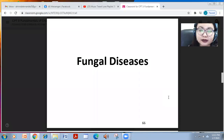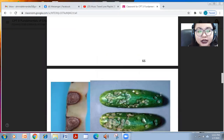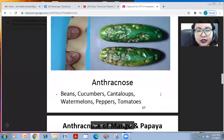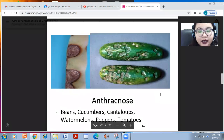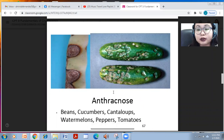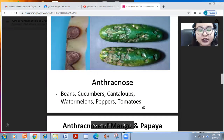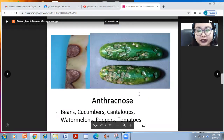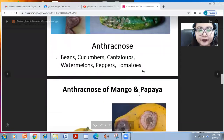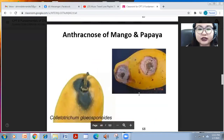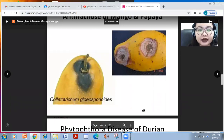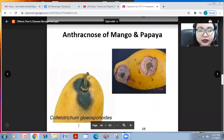Fungal diseases are caused by fungus. Anthracnose is caused by Colletotrichum gloeosporioides. This attacks beans, cucumbers, cantaloupes, watermelons, peppers, and tomatoes. We also have anthracnose of mango and papaya, also caused by Colletotrichum gloeosporioides.